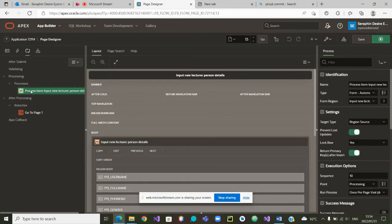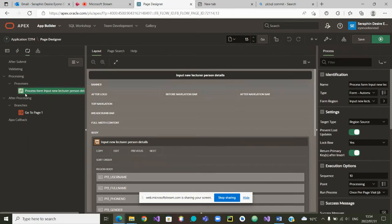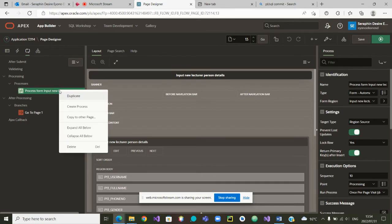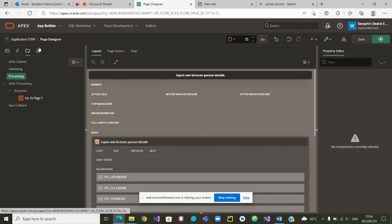I click and I can see an old process that I want to delete first. Let me delete this process. I'm going to go on it again, right click on it, and then delete it. The process has been deleted. It was inside processing. So if I go back, let me save.